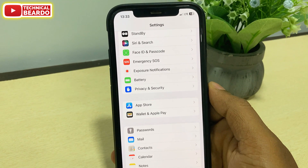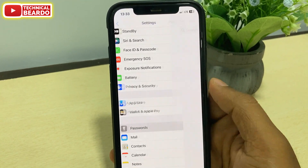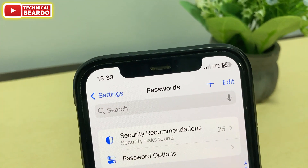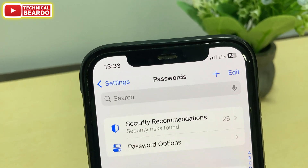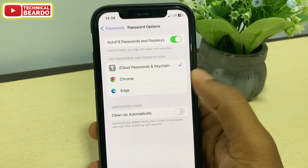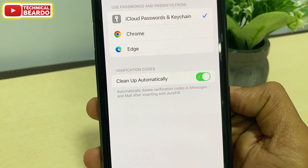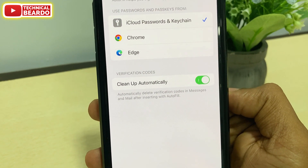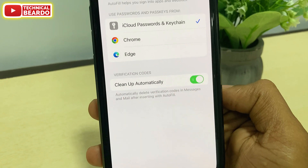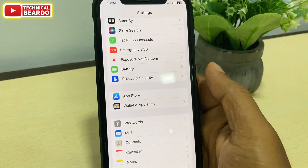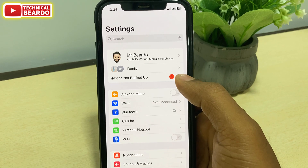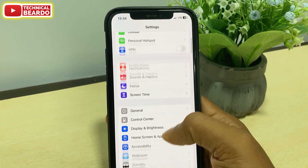After this, we will talk about the next feature under Passwords. In settings, go to Passwords, authenticate, and open the passwords. Here under the password option, you will find a new option called Clean Up Automatically. This is regarding your online security or privacy. Whenever we try to log in or do any transaction, we get an OTP — a one-time password or verification code. Once you use the verification code, there is no need of it on our iPhone, but those verification codes are still lying in our messages. After you enable this feature, those verification codes will be automatically removed from your iPhone after you use them. That is a really amazing feature for your safety and privacy.